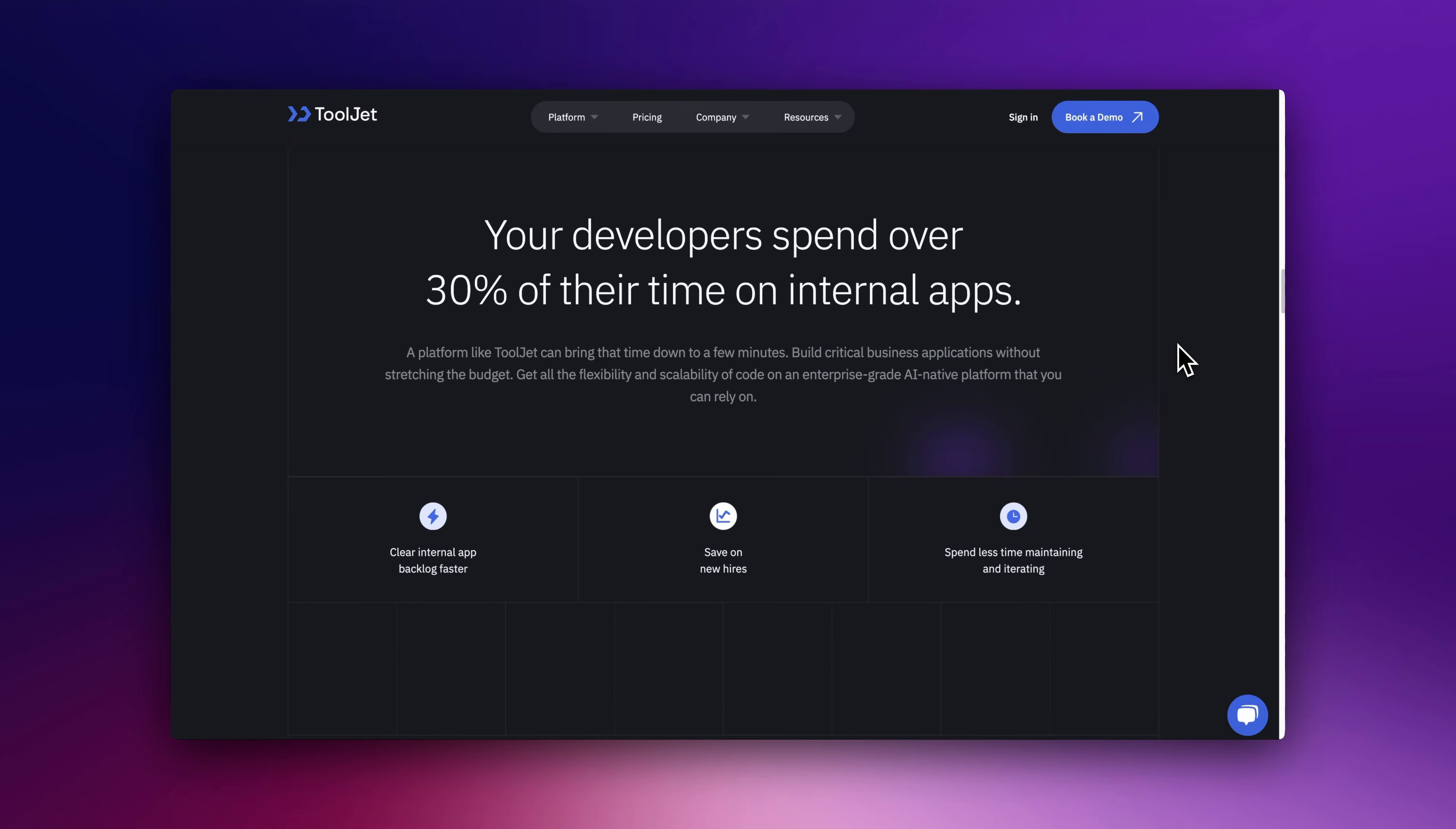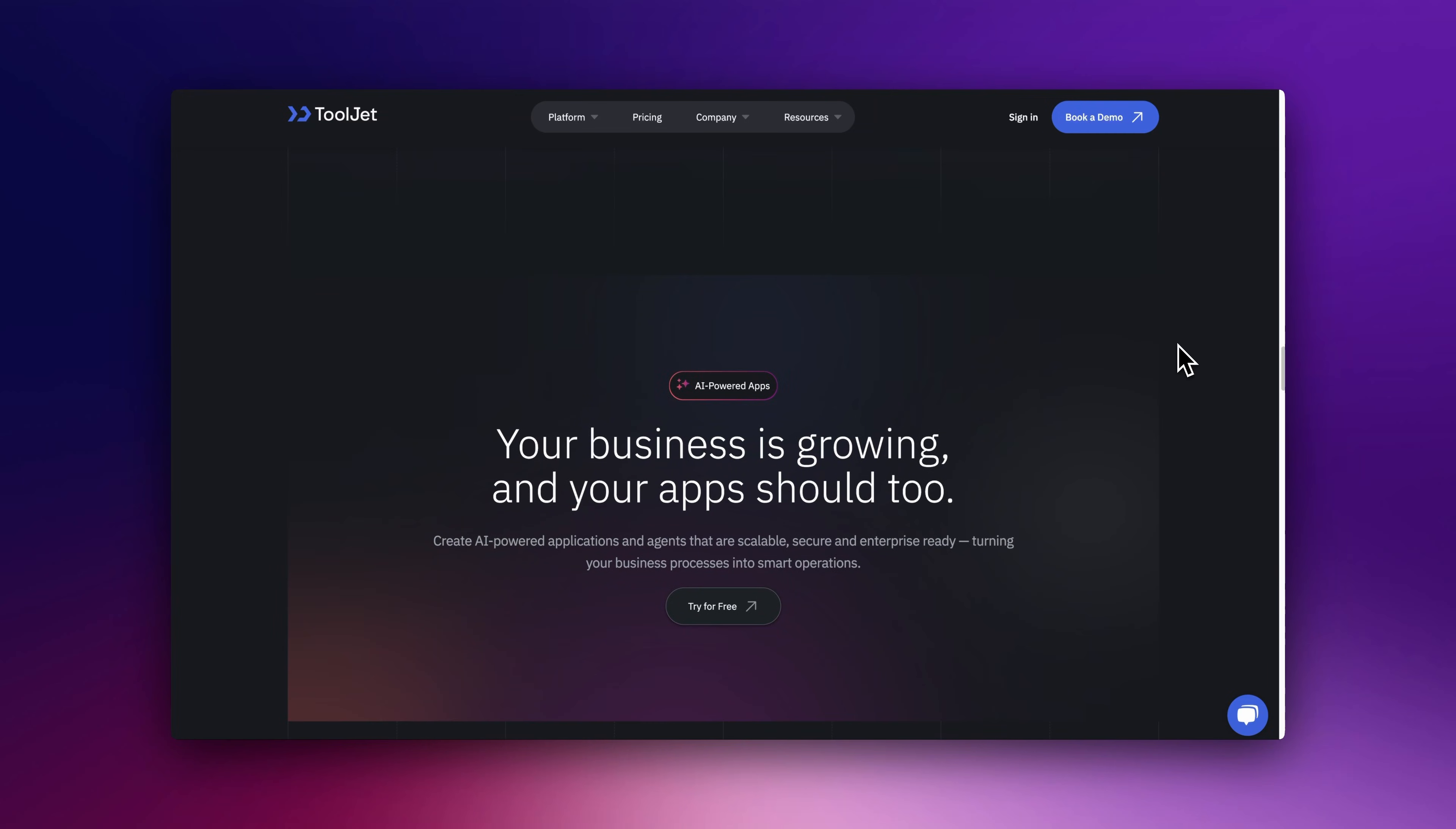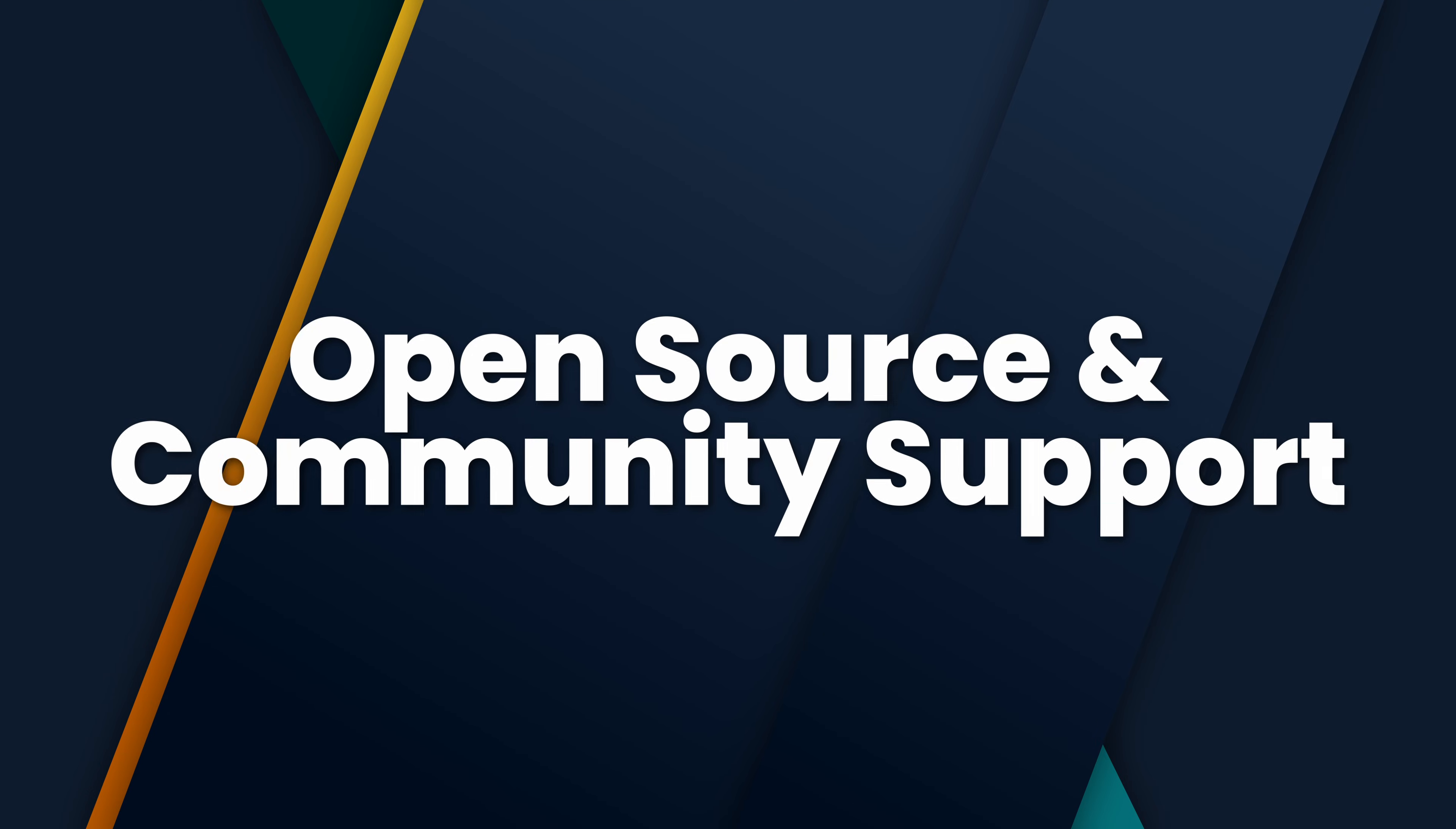ToolJet is a solid choice for startups or dev teams needing a flexible internal tool that connects to various databases and APIs. NocoBase is best for companies looking to build database-heavy applications with granular permissions, such as HR management systems or inventory tracking tools.